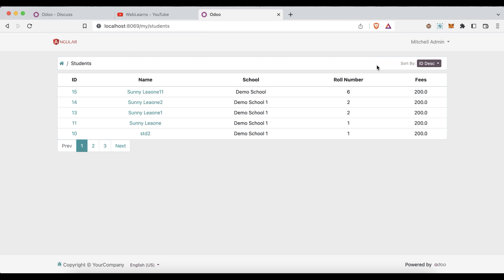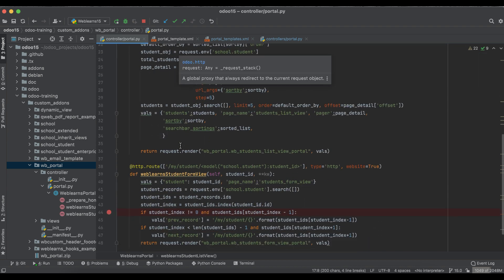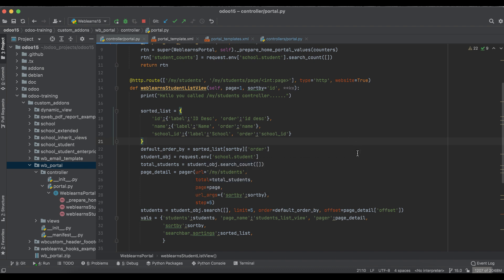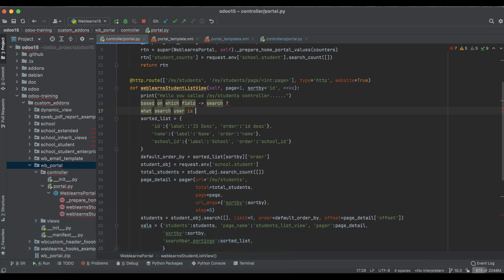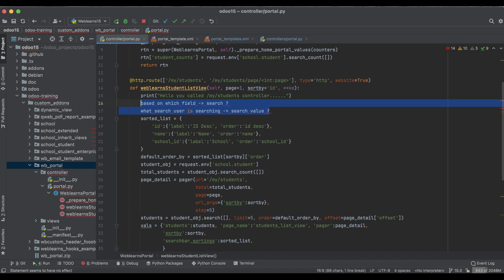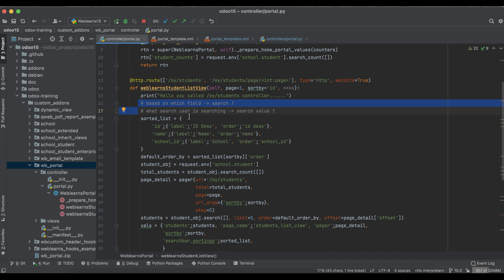Today we will try to implement the searching feature. You can add the searching feature without any customization on the XML side. There are two things we need to cover: first, based on which field we have to search, and second, what search value the user is providing. These two things we have to handle at the controller level.